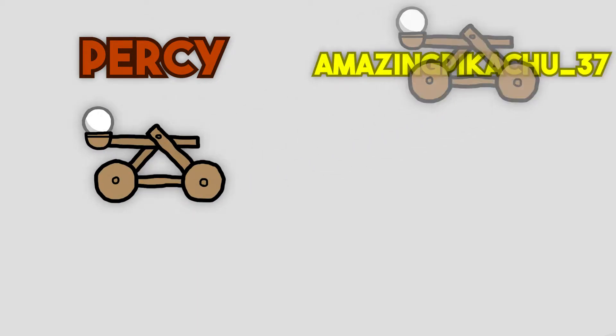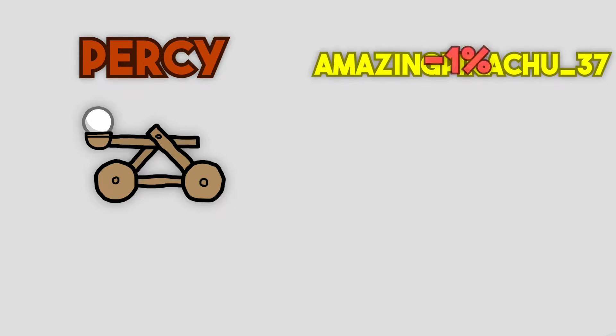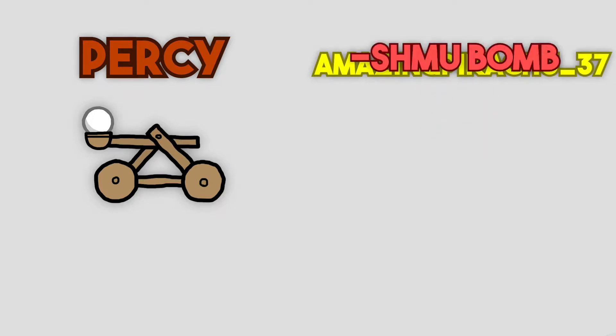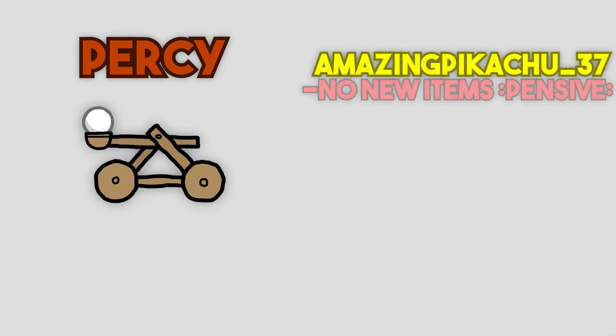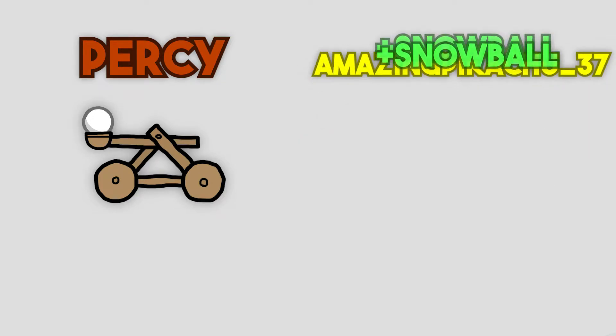Lastly, the name you see on the screen used Snowball Catapult on Amazing Pikachu, so not only do they lose 1%, but their Shmoo Bomb and No New Items pensive item turned into Snowballs. Oh no!